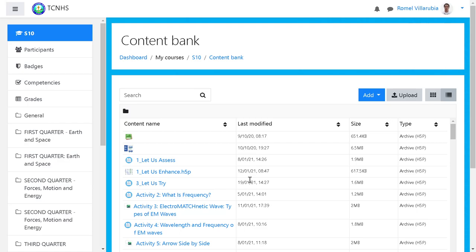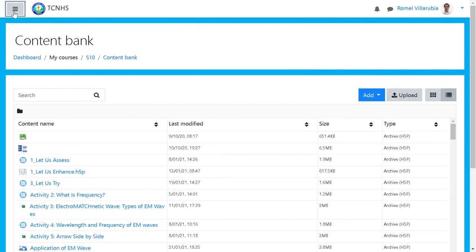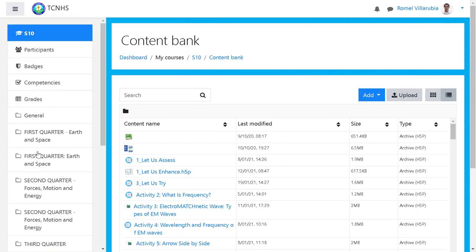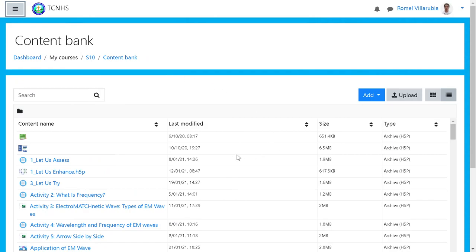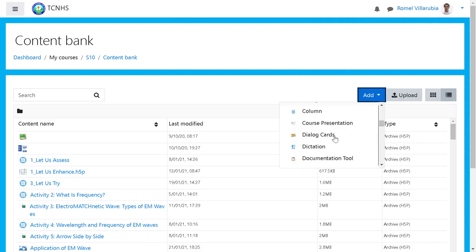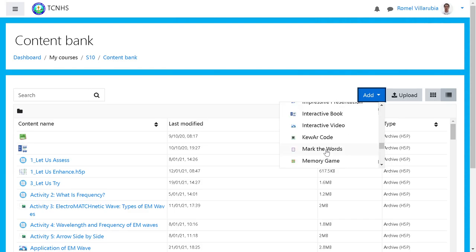Hello, good morning! Welcome to another LMS creation. Today we're going to create the interactive book. If you don't know yet, you just have to go to this dropdown menu, go to Content Bank, and from the Content Bank you'll be forwarded here. This is where all your edits and developed activities are stored in the Content Bank for H5P.